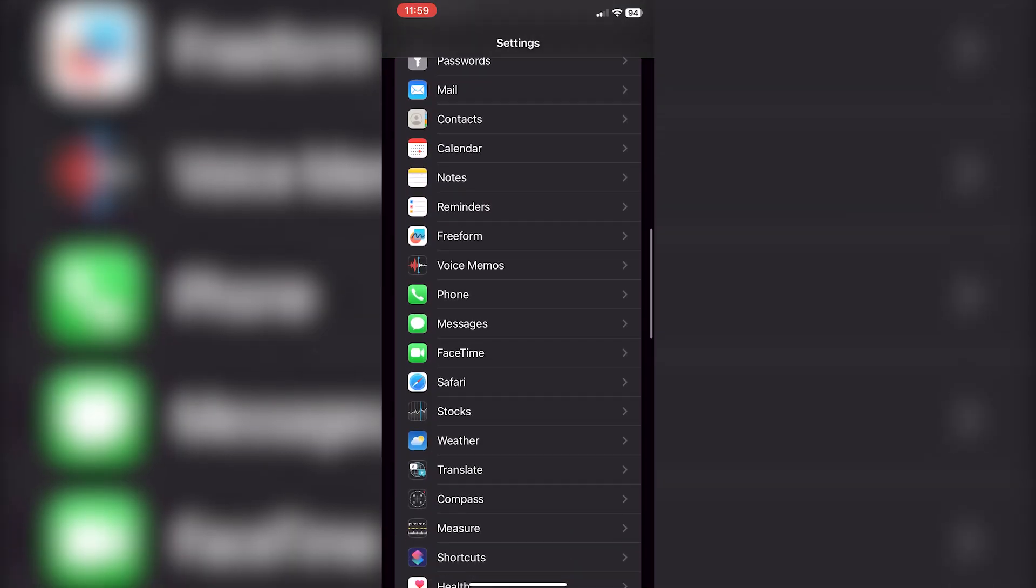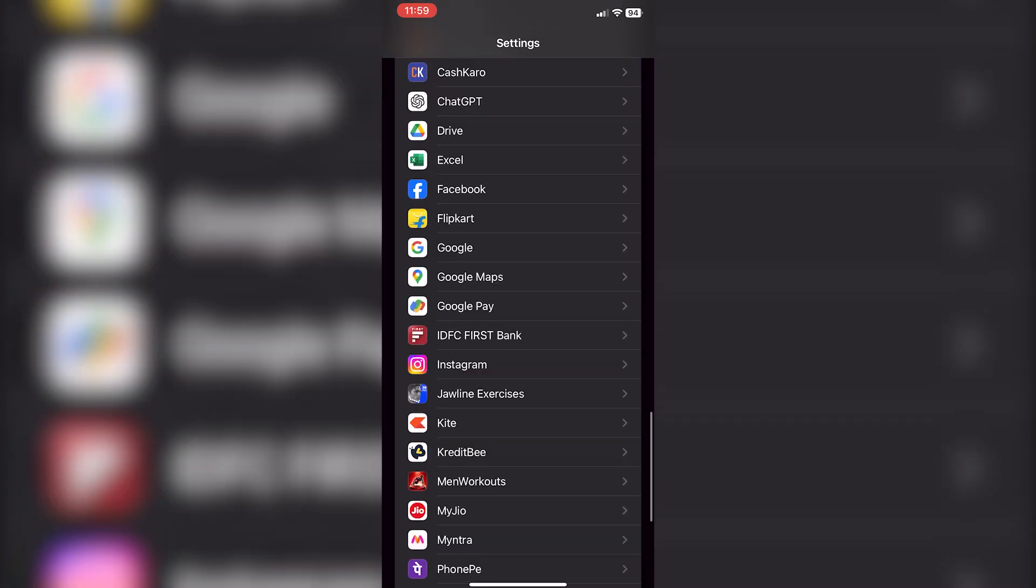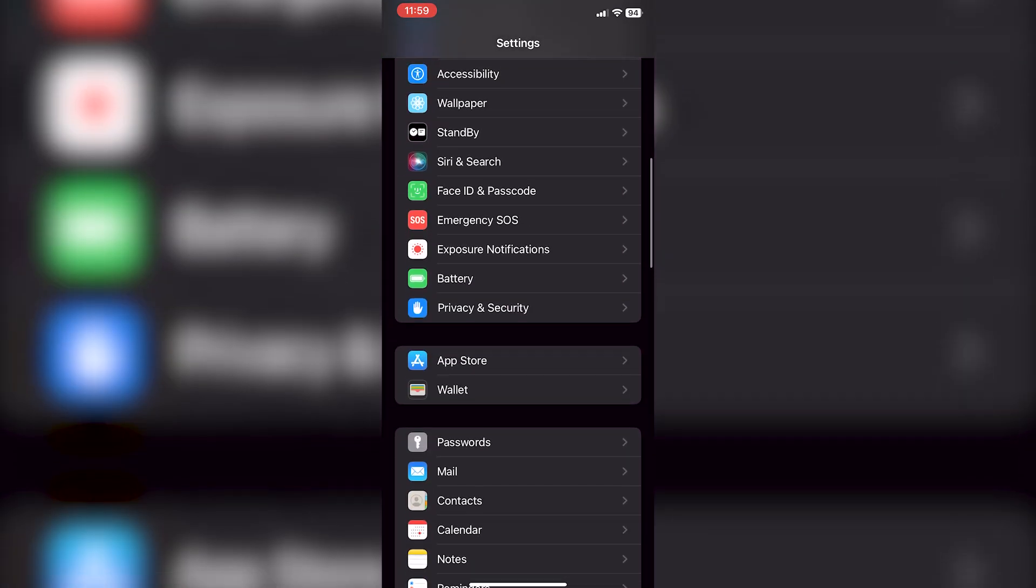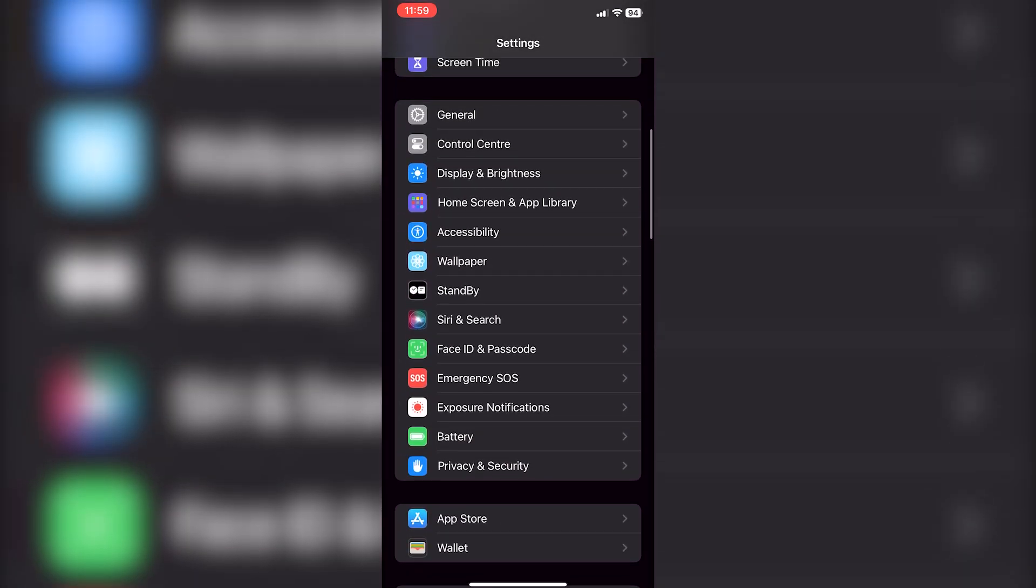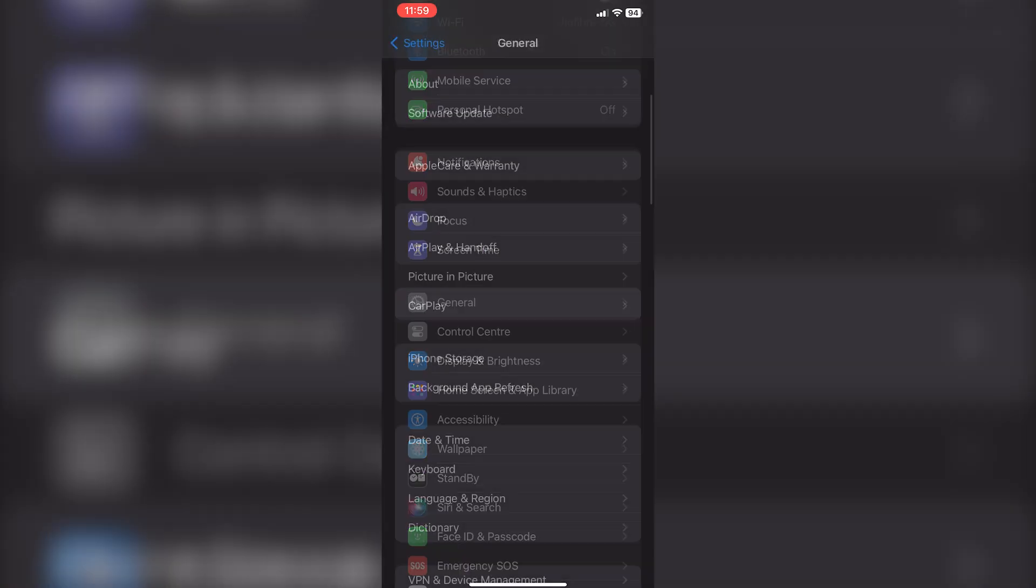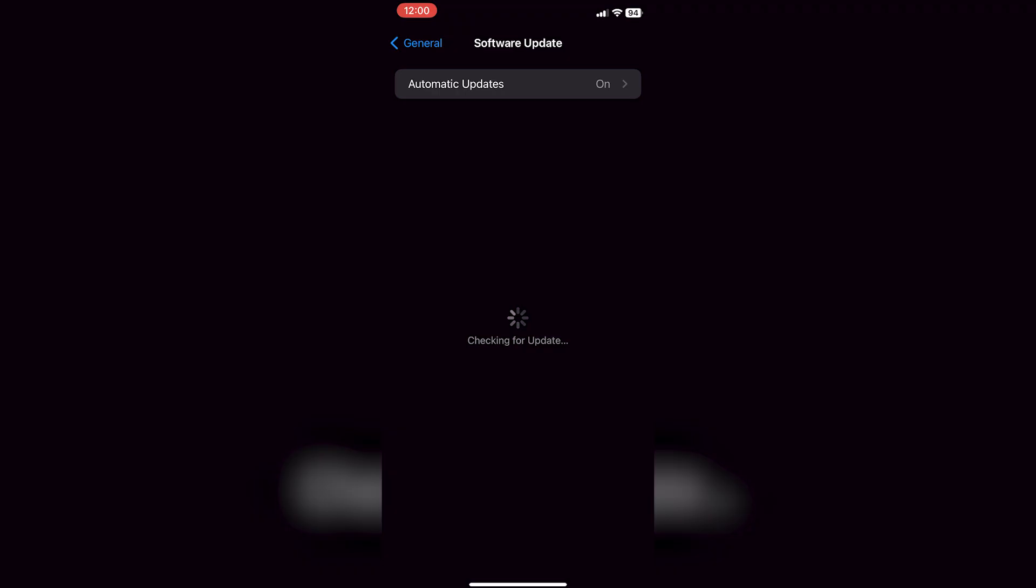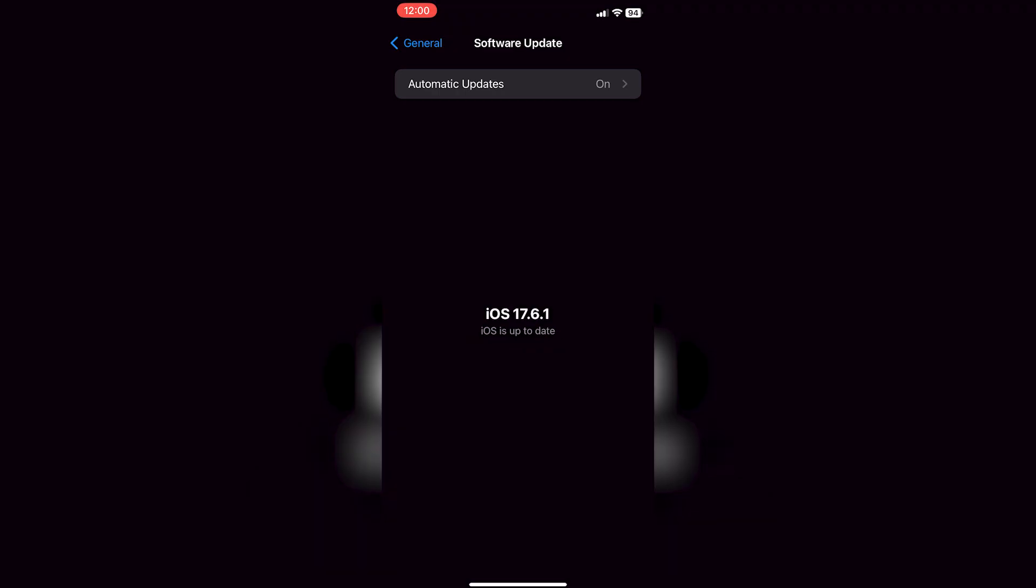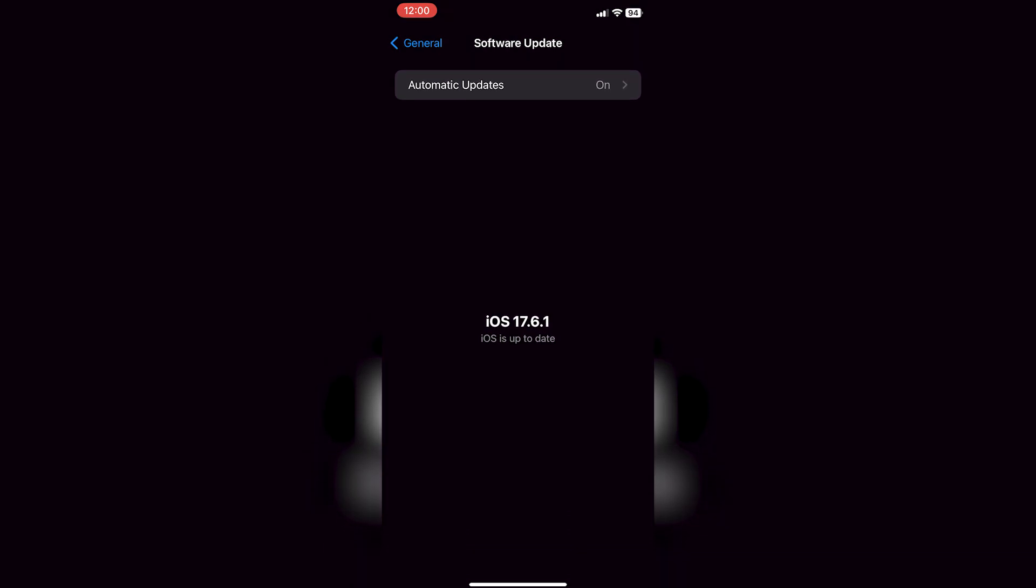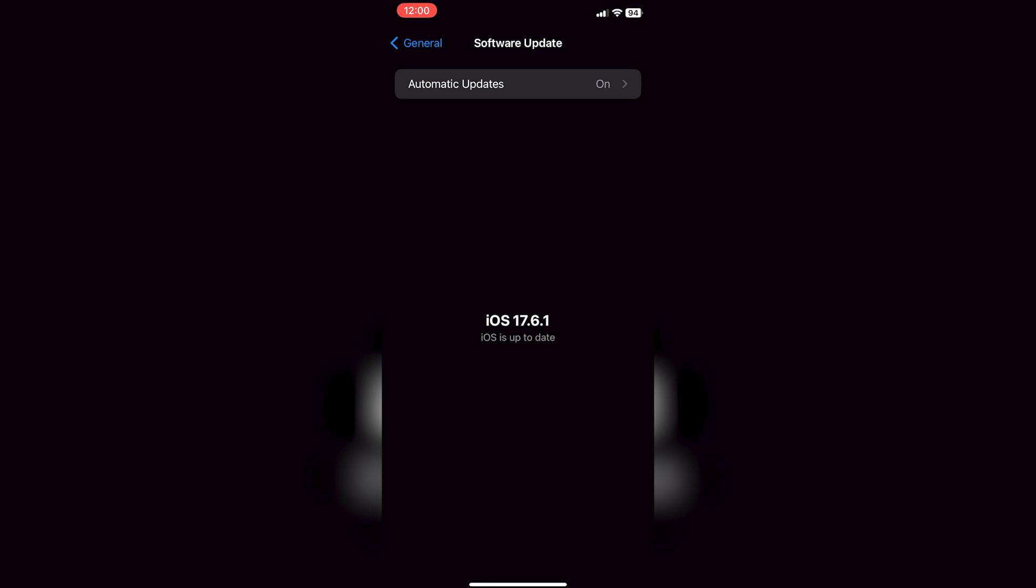Lastly, if you're using an iPhone and still facing this issue, it could be due to a bug in iOS 17. Apple releases updates to fix such bugs, so make sure your iPhone is updated to the latest version of iOS. Head to Settings, then General, and tap on Software Update to see if there's an update available.